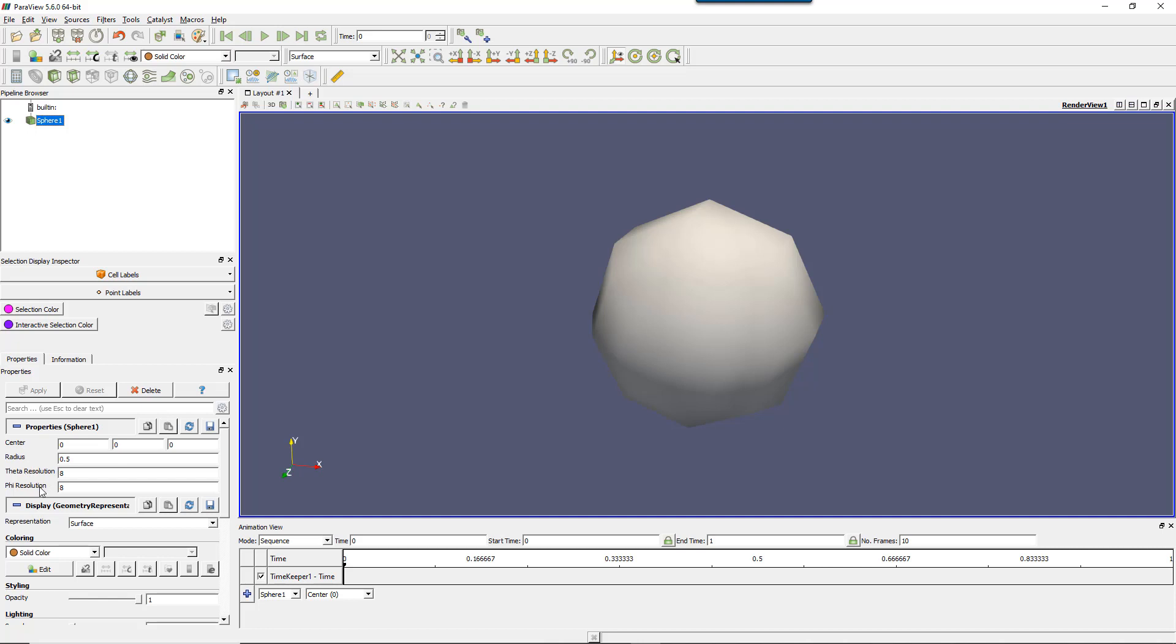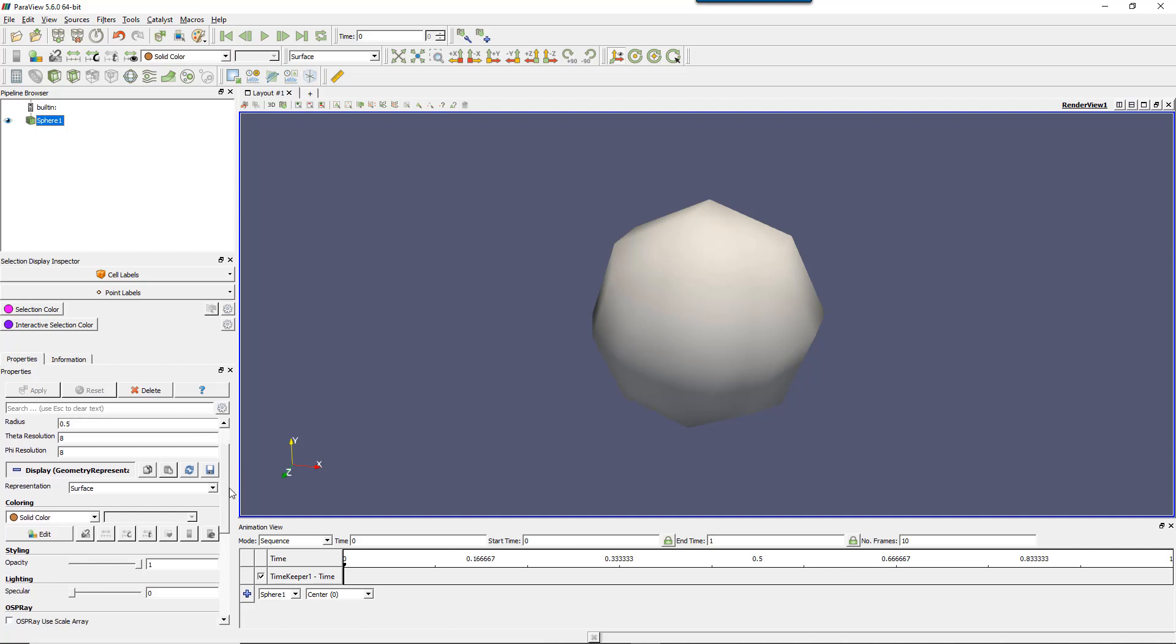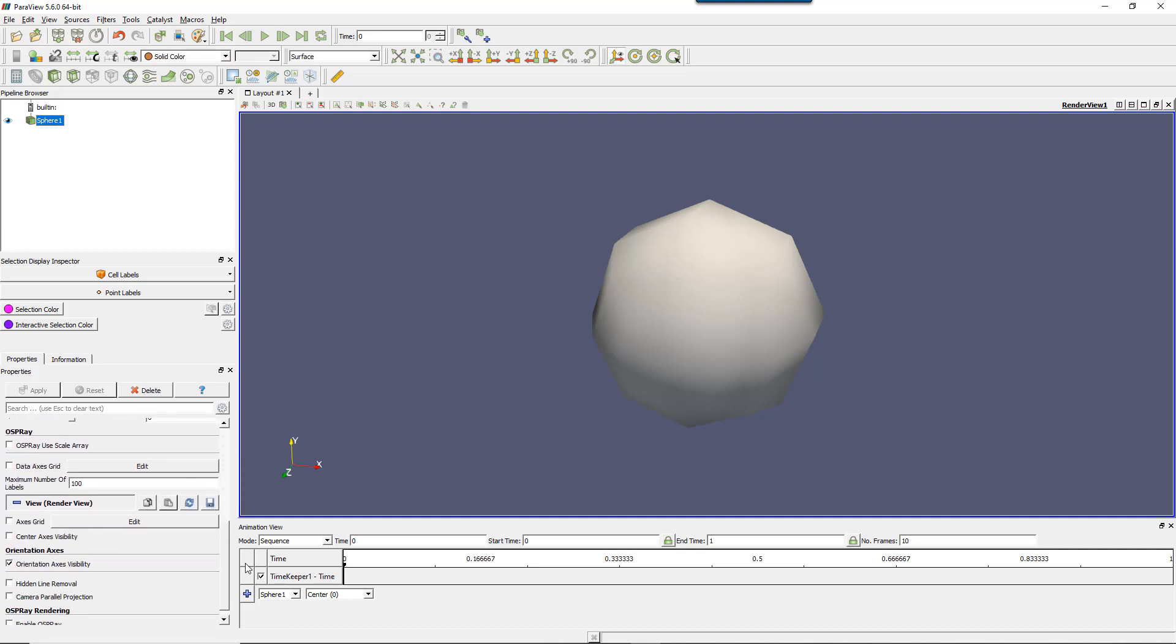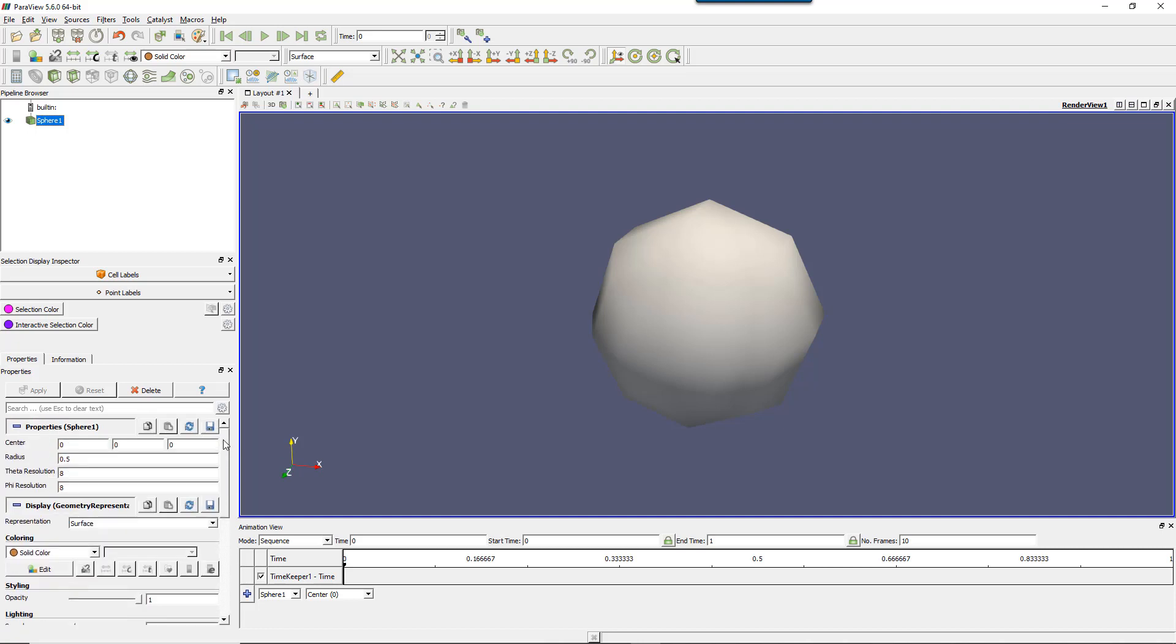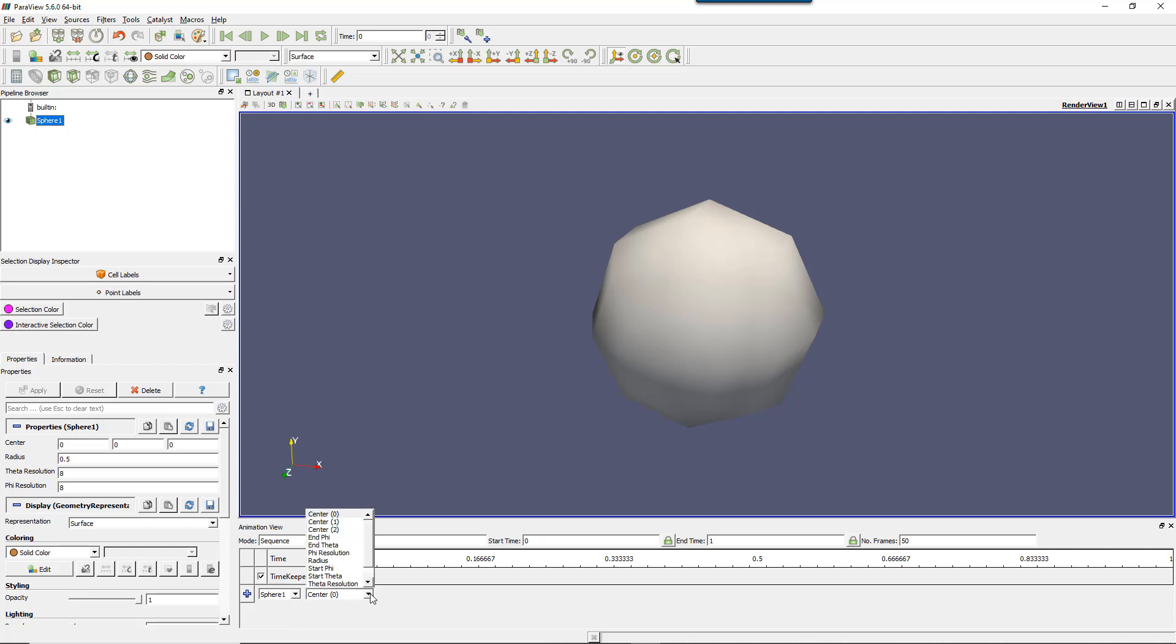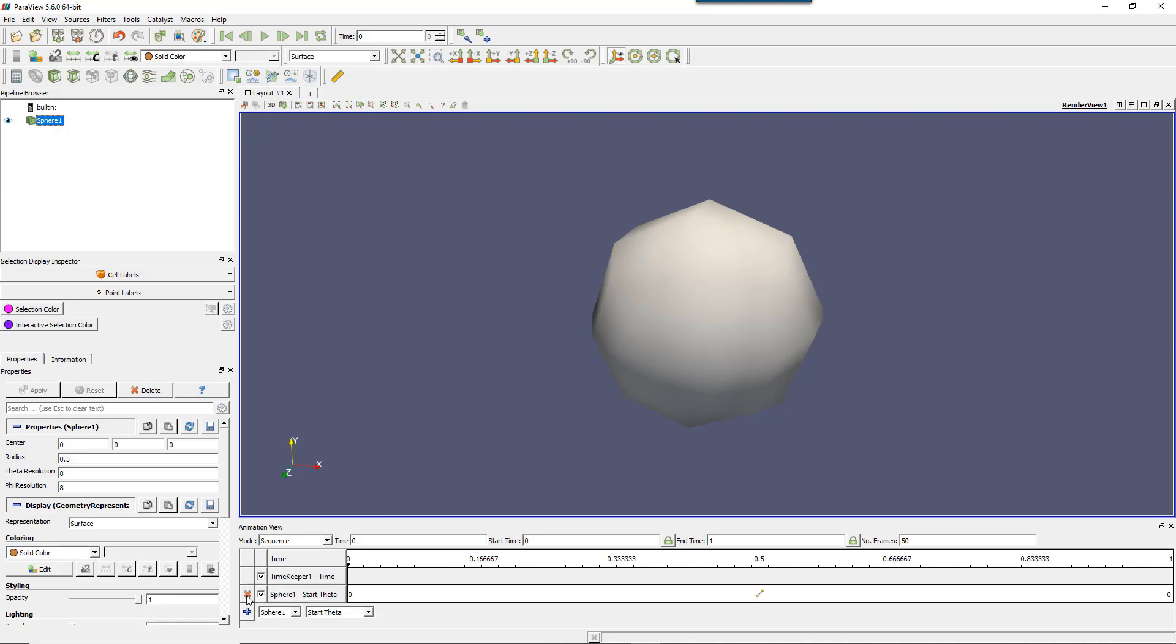...resolution, all kind of properties which basically change how my sphere looks like. So what I can do, let's set up the number of frames to 50. What I can do is here at the bottom of this animation view, you can choose sphere and you can choose some of those properties. So I can choose the start theta and then click on the plus. So I created a new track like that.